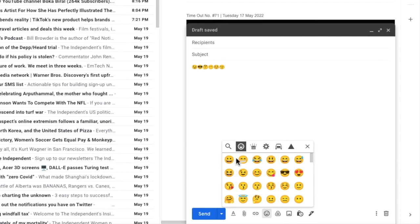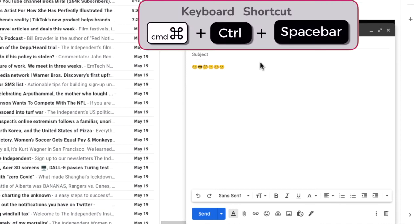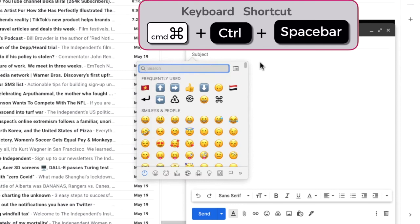I'll click back into the subject line and I'm now going to use a special key combination to open the emoji picker window whilst in the title row. As I'm using an Apple Mac I'll hold down the command key, control key and spacebar key together.